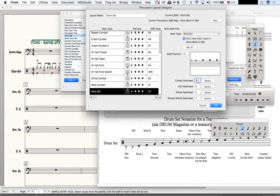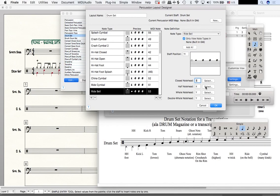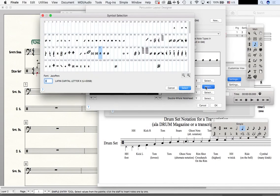I could also just type the number three in here conveniently. For the half note note head, I'm going to choose 35. This is a diamond head note head, but it's not filled in.